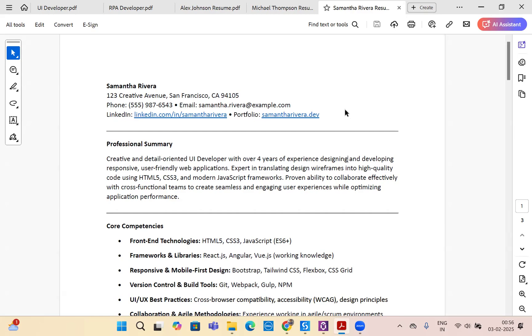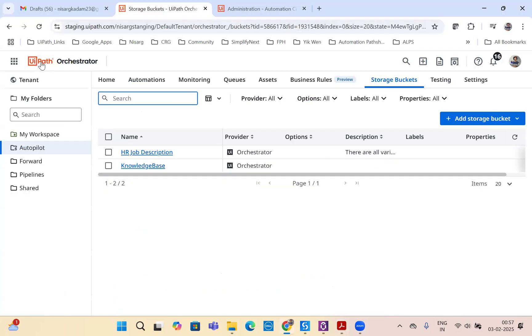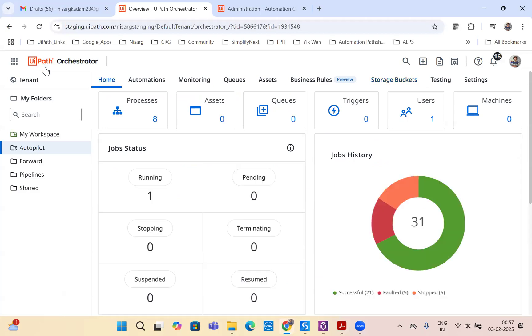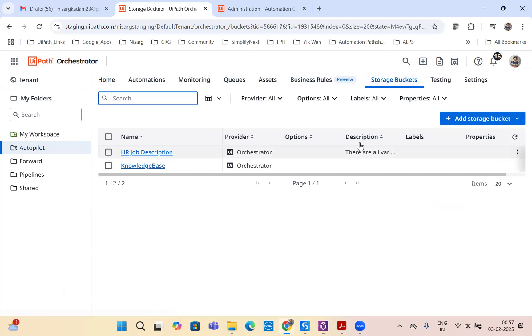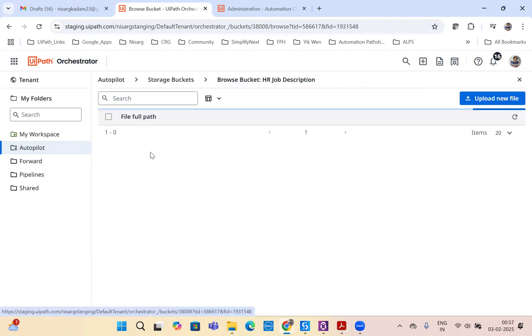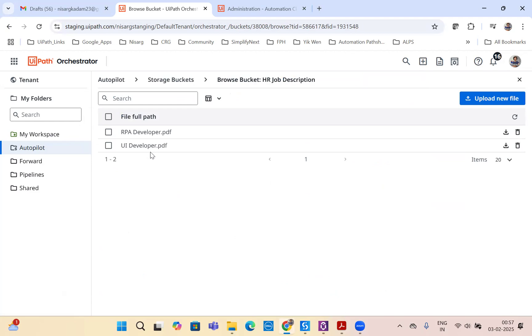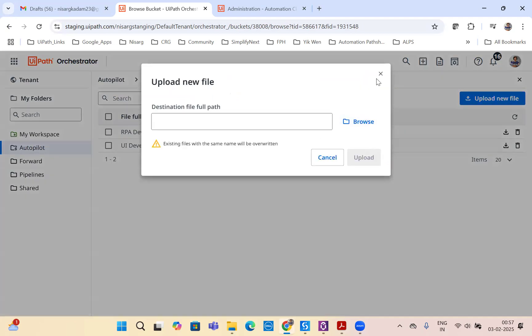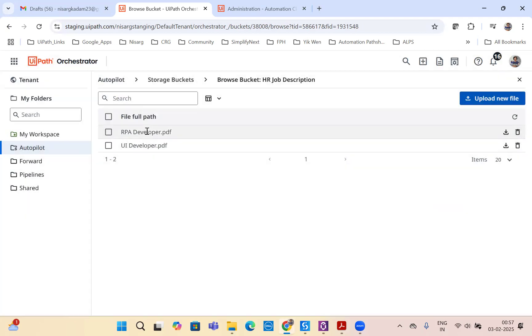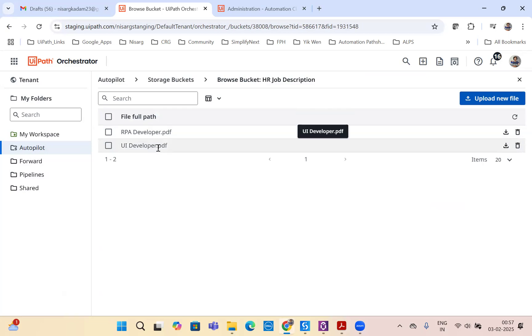We will use the new feature of LLM, which is RAG. UiPath also has it. Let's go back to UiPath. I'm in orchestrator cloud. Let's go to our orchestrator autopilot folder, and I will quickly create a storage bucket with the name of HR job description. I upload the PDF documents for both job descriptions, RPA developer and UI developer.